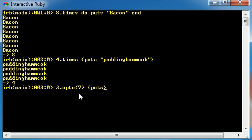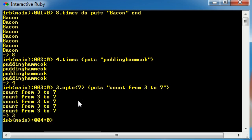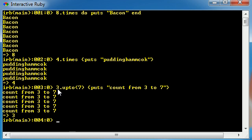Now go ahead and hit enter and check out what happens. This code is going to run five times. Why does it run five times? Well, what it's going to do is it's going to start with three and it's going to count all the way up to seven.